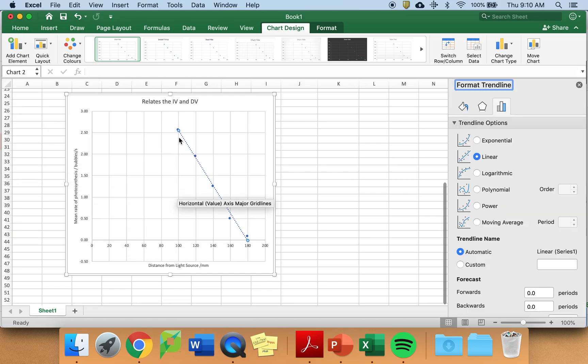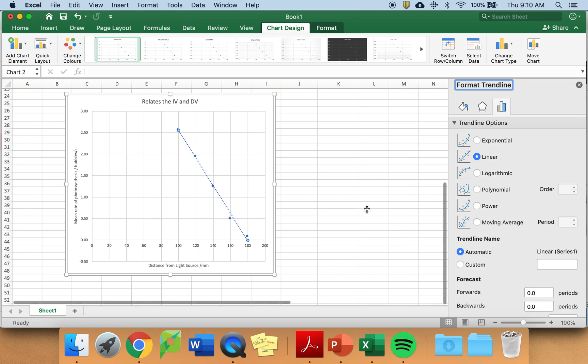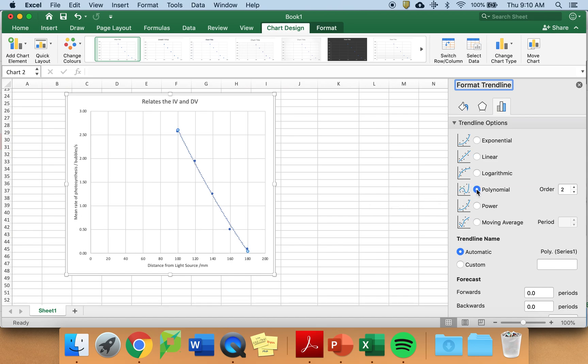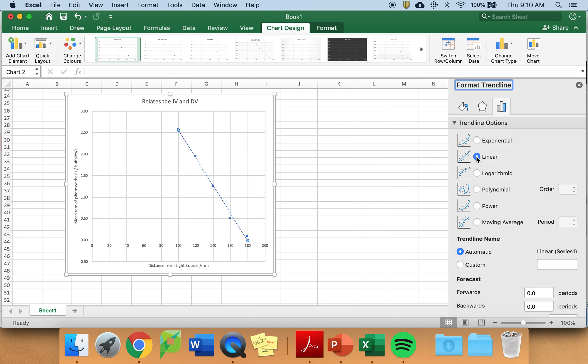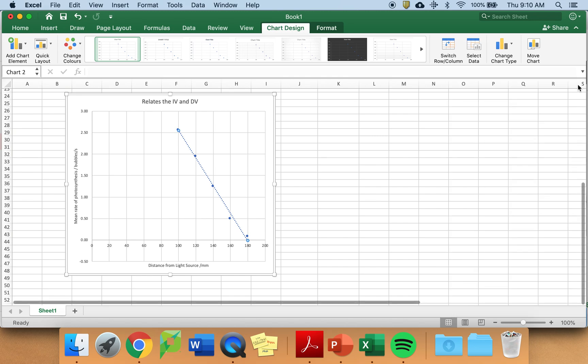On this one, it looks pretty clear that it is a linear relationship. But that may not be true on your investigation. Consider looking at the exponential versions. Do not use moving average. As I said, linear works best in this case. And I now have a pretty good graph.